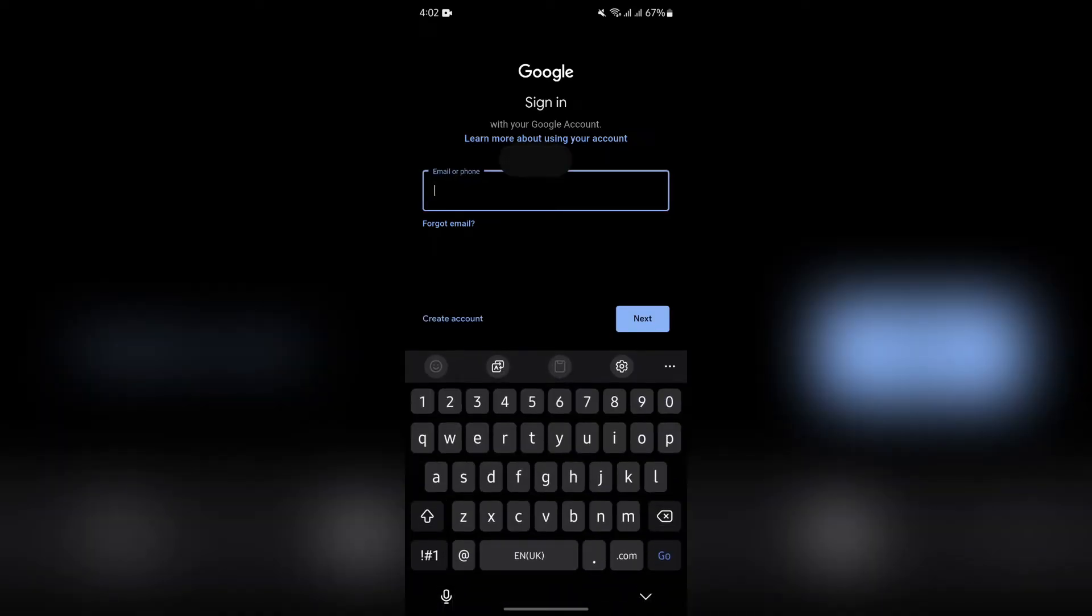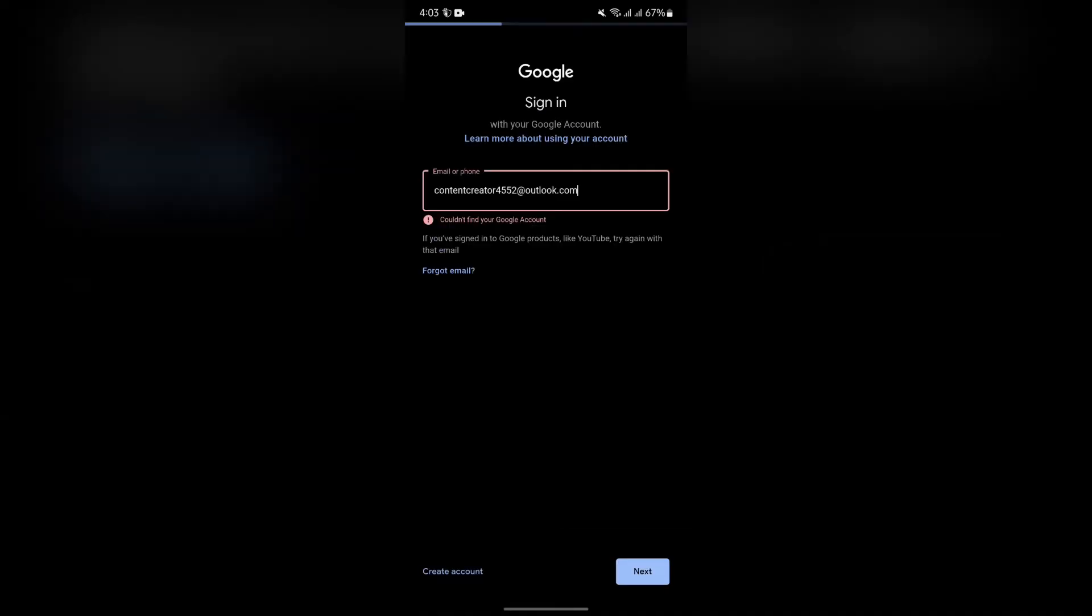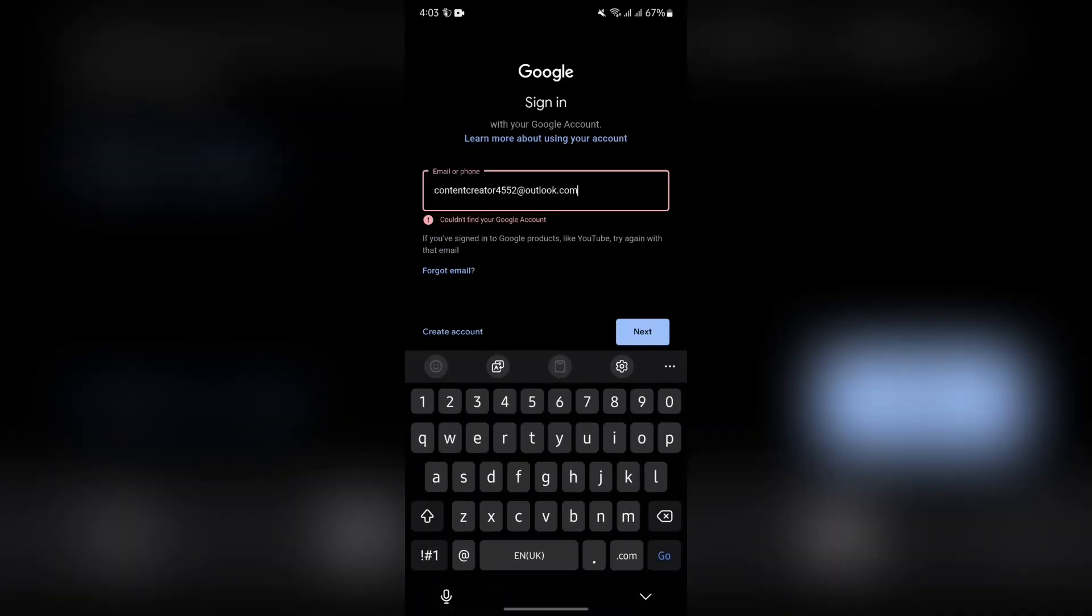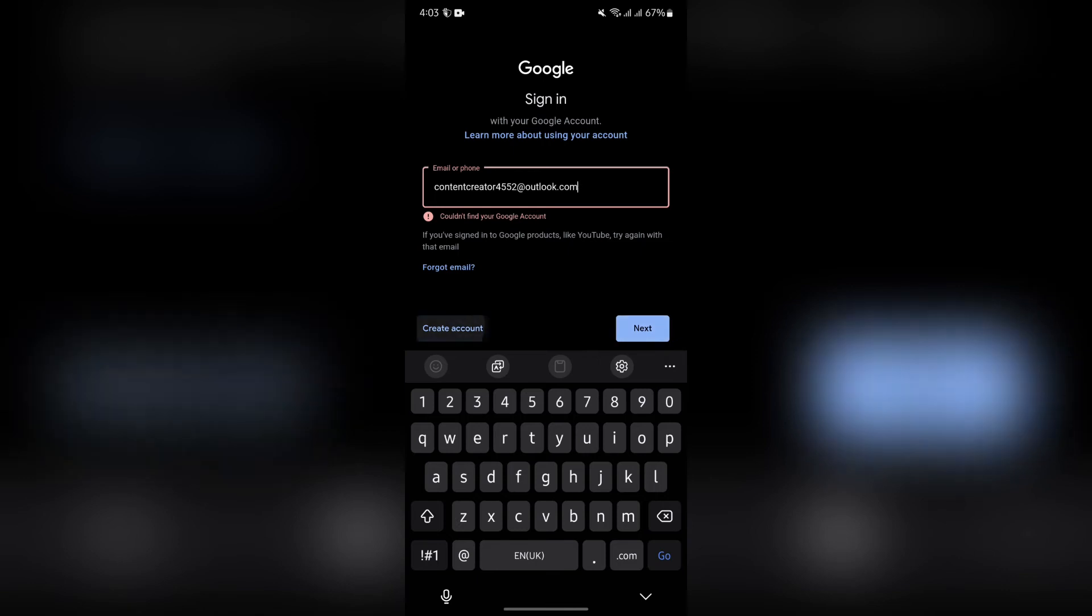enter your Outlook mail into this box to see if you can sign in or use Hotmail here or not. I'm just simply putting my Outlook mail in here and tapping the next option. Then after that, it says